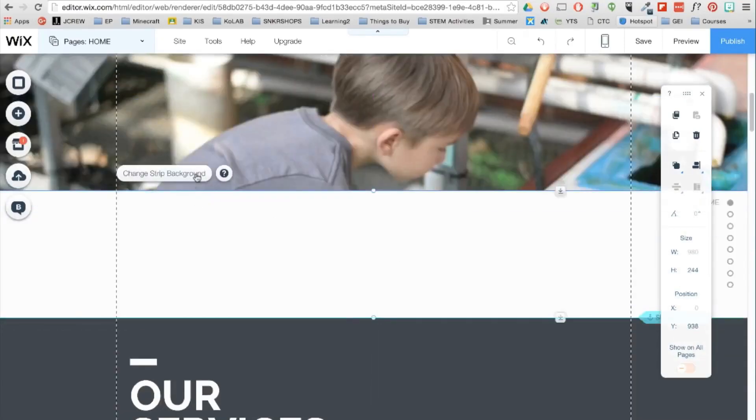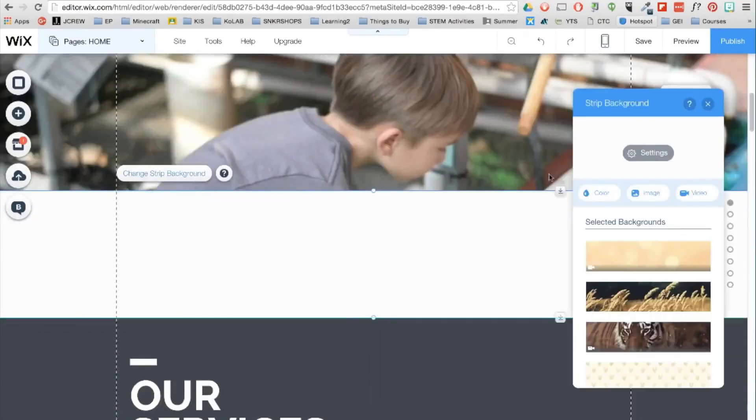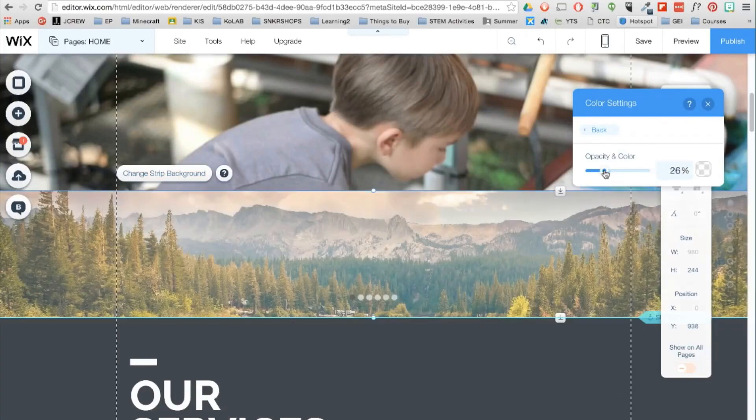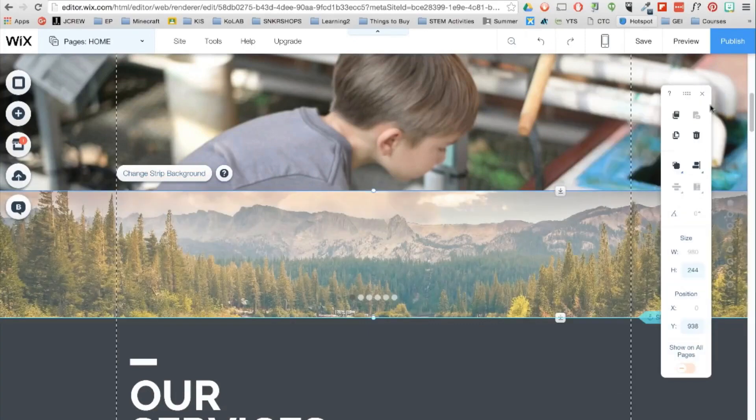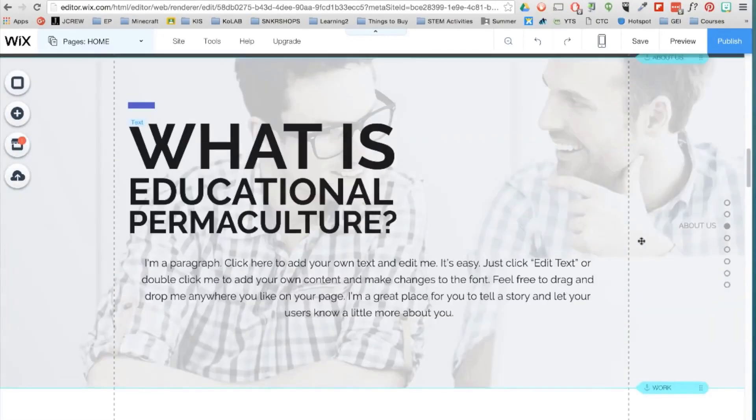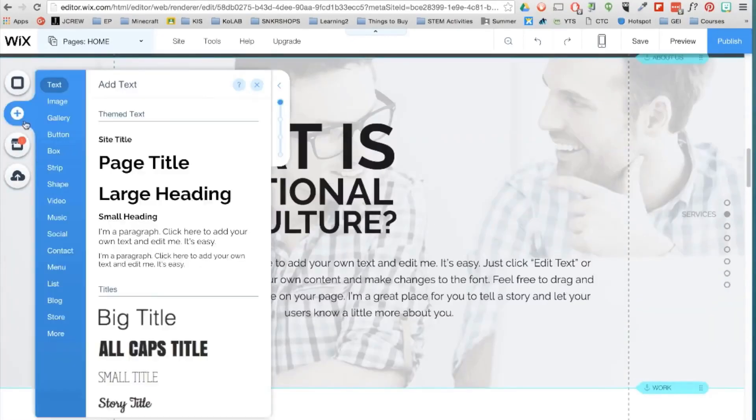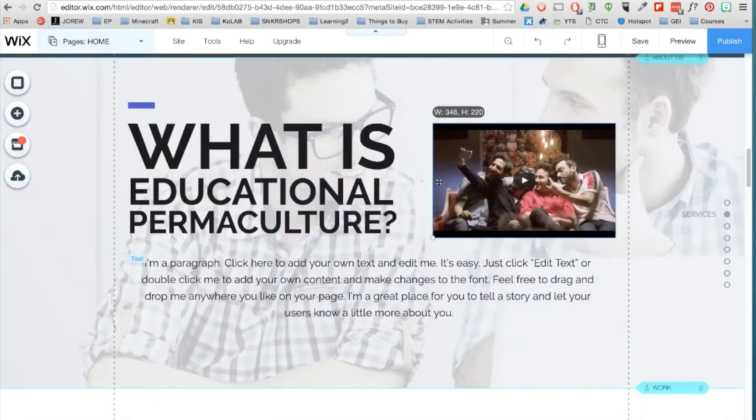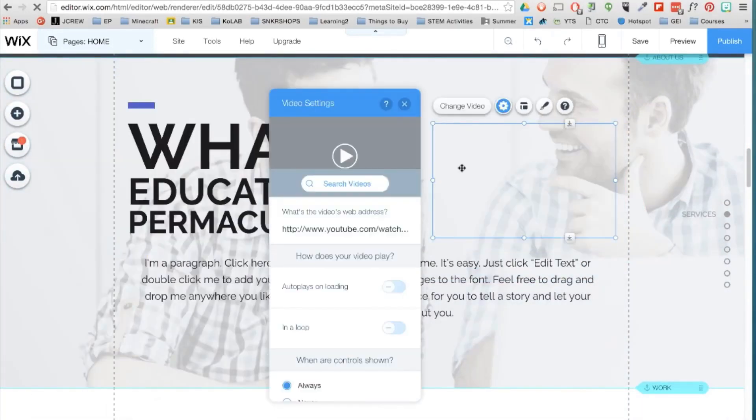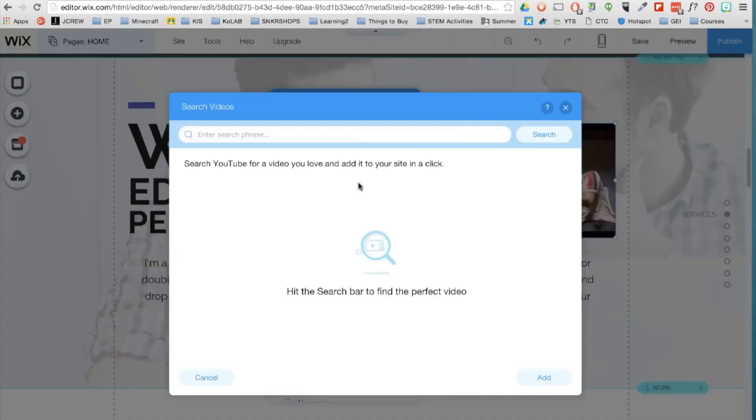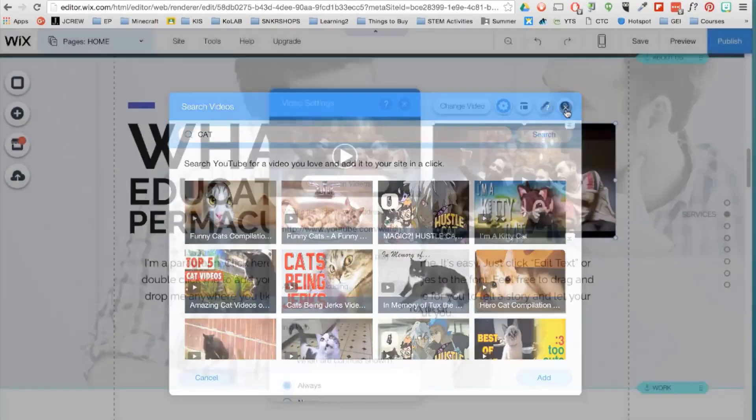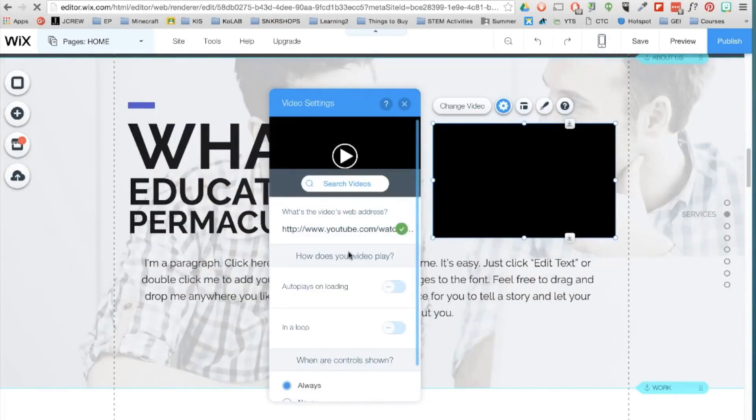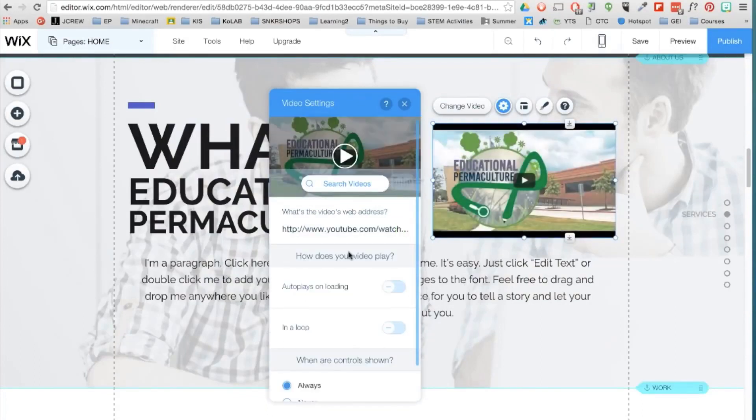Click on change strip background, go to settings and then change the opacity. You can also include a video from YouTube or Vimeo. Double click on the video and then search for a video or you can type in the URL of a specific video. You have the option to autoplay, loop and also take away controls.